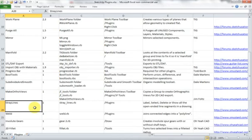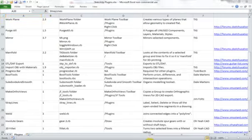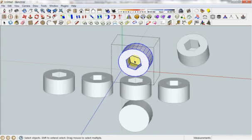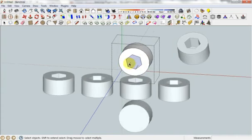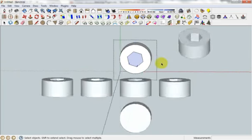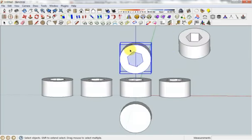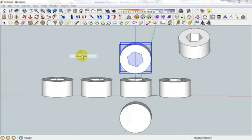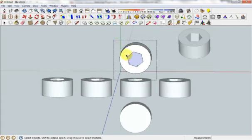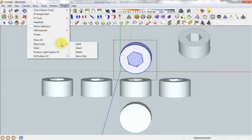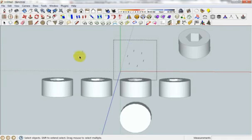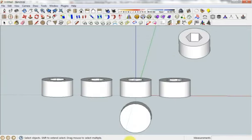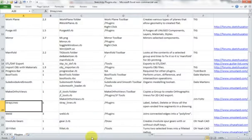Next one, stray lines. If you've been working on something really complicated and you're about to 3D print and you don't want any errors in your file. Say I was working on this and I deleted part of this surface and you can see these two lines aren't actually doing anything. Now, if I want to check for those, I can select this and then I can go to plugin, stray lines and I can label them, select them, delete them or show only. So I'll do show only in this case. And it hides everything else. It's nice to know I can see my lines and delete them. Handy for getting rid of errors and things like that.